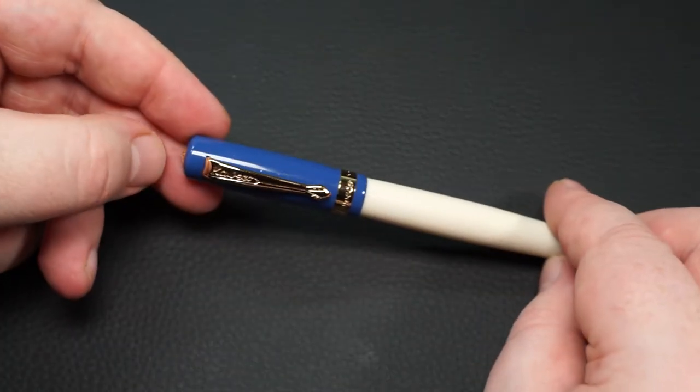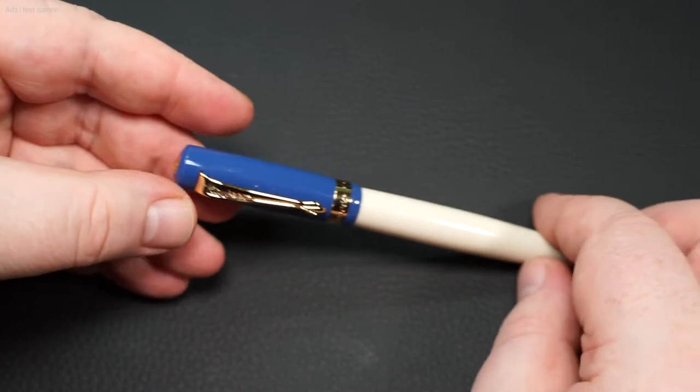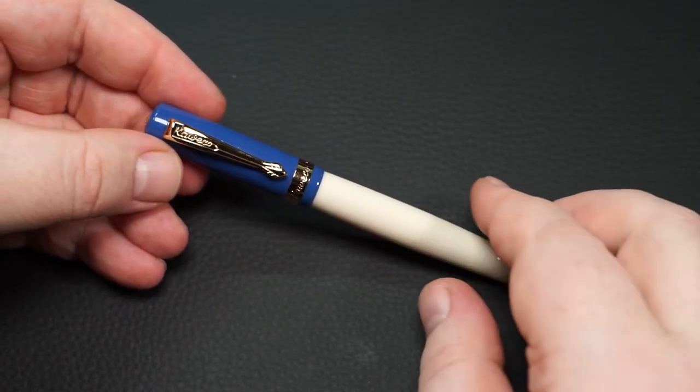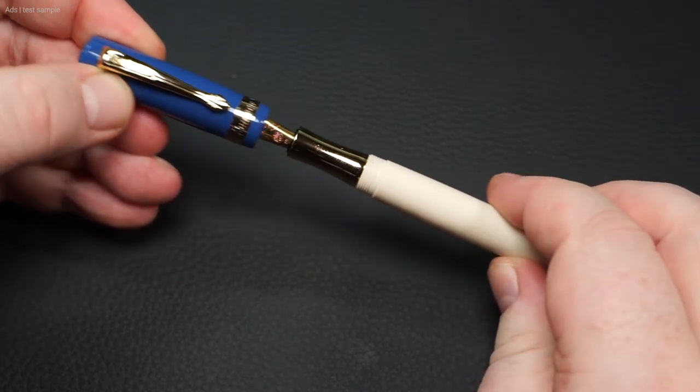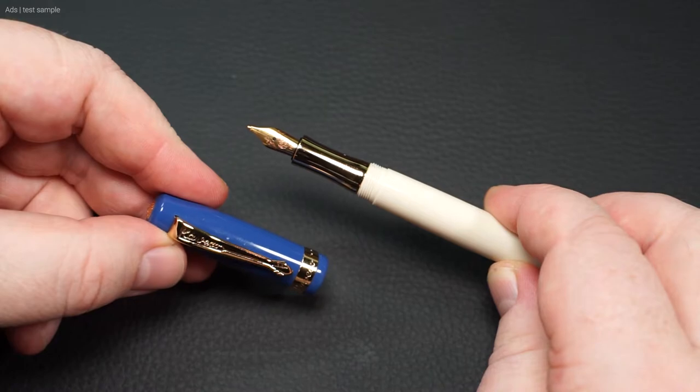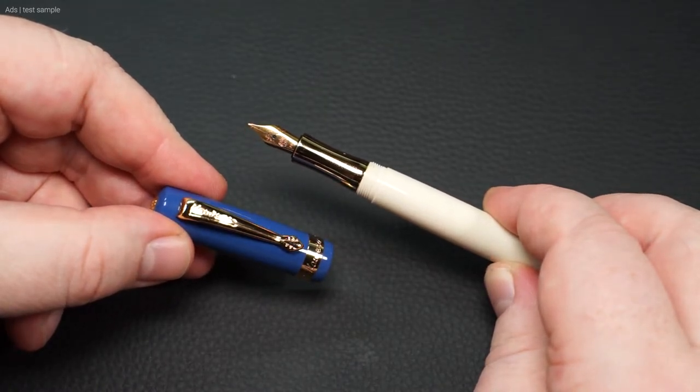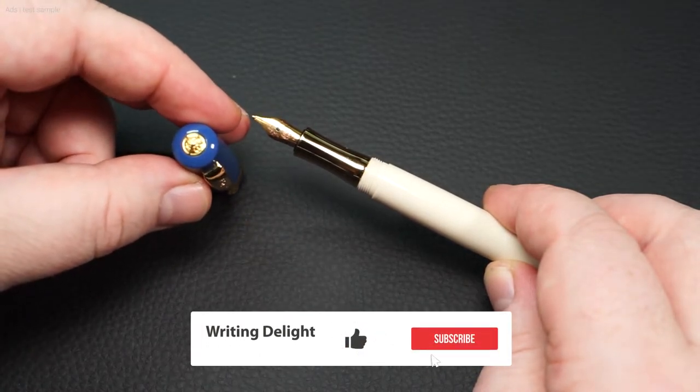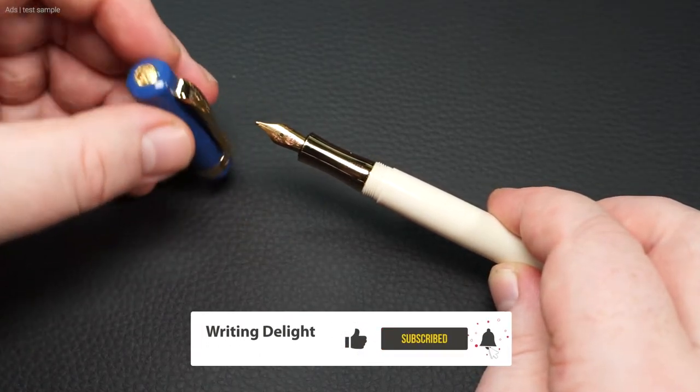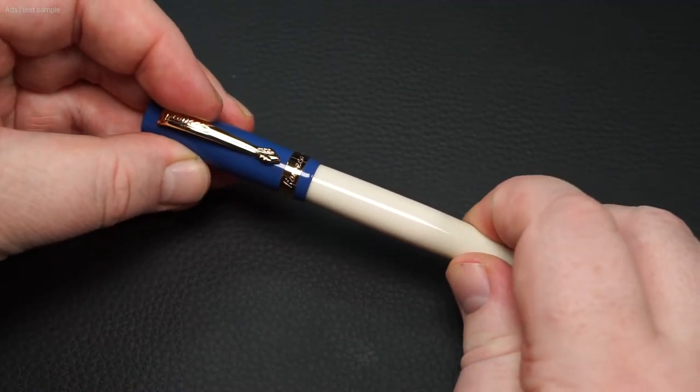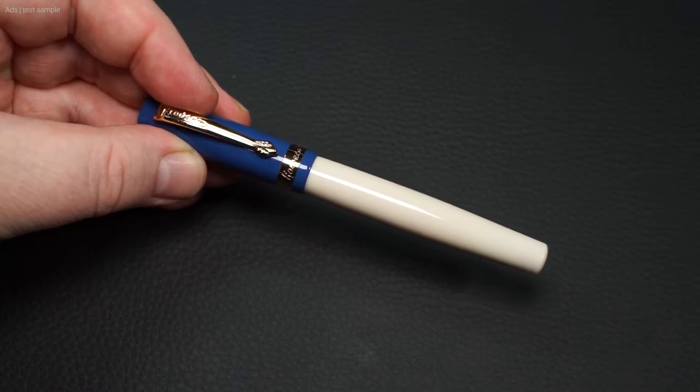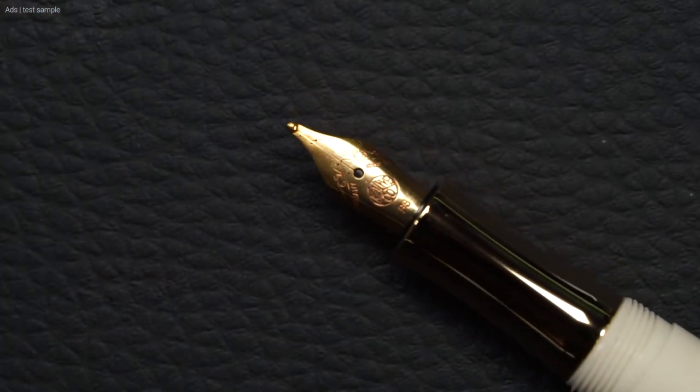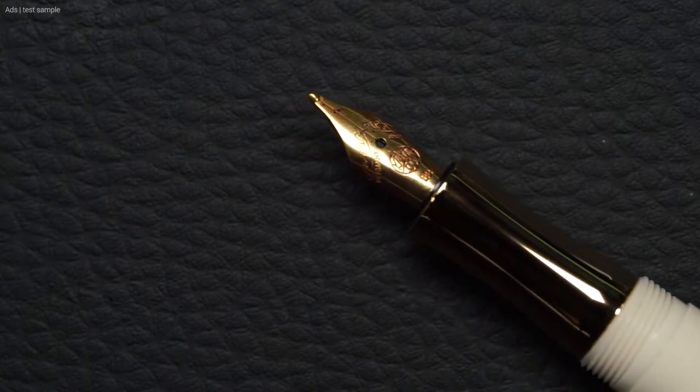We have the usual Kaweco mark on the finial, a gold colored clip and a gold colored trim ring. The cap is screwed on. Under the cap is this gold colored grip piece and gold colored nib. The finial and the end of the barrel are flattened. The nib has the usual Kaweco decorations on it.